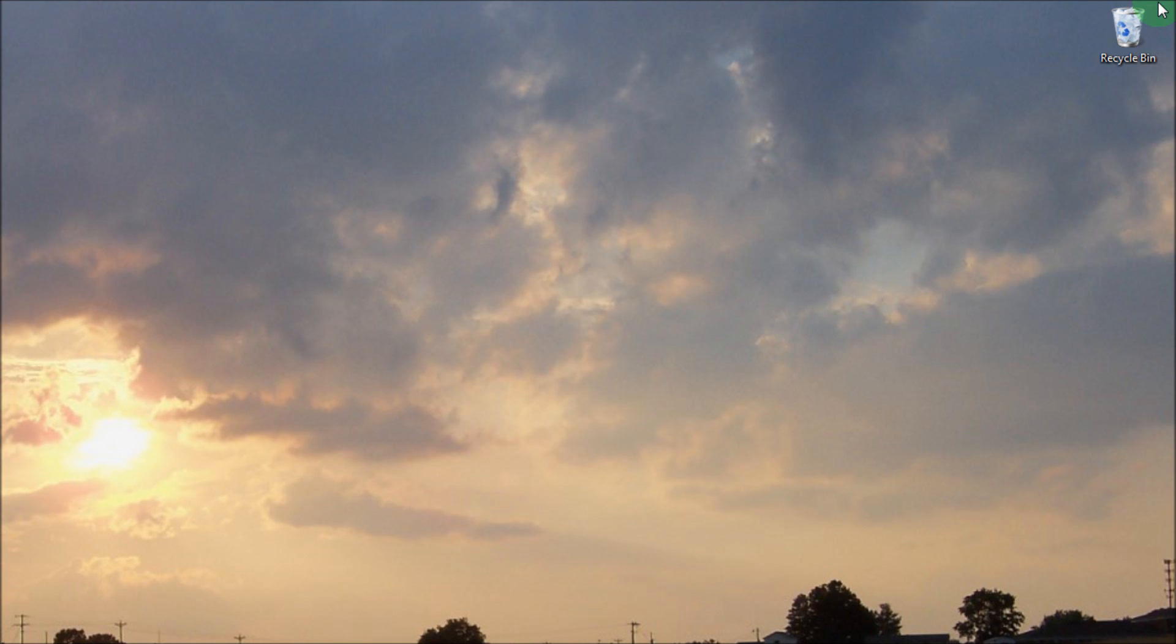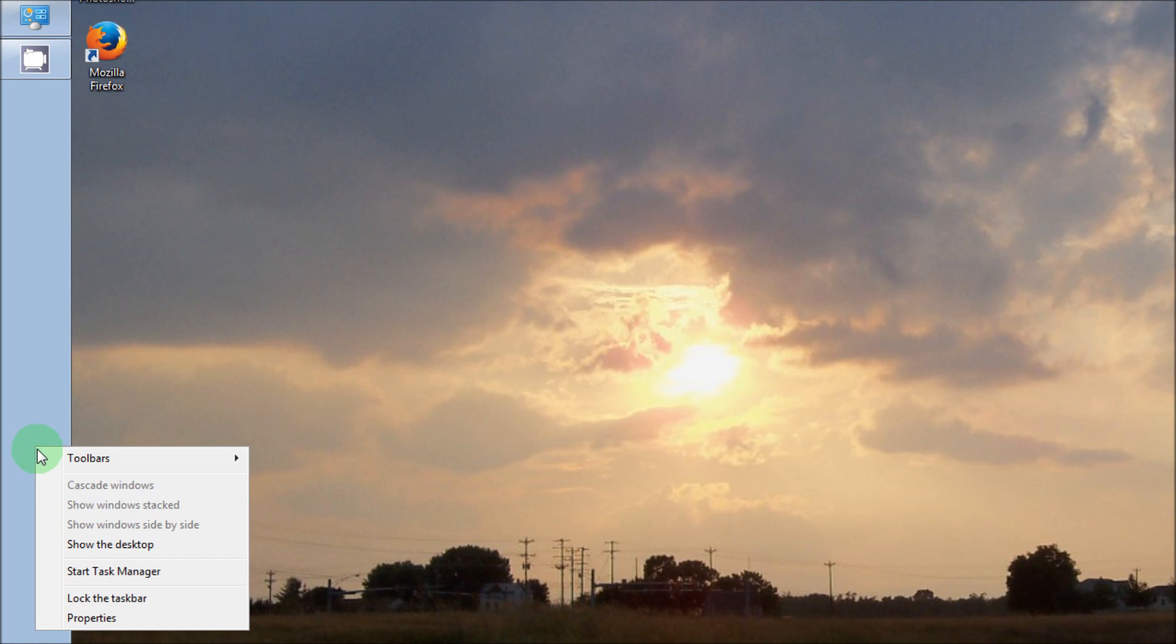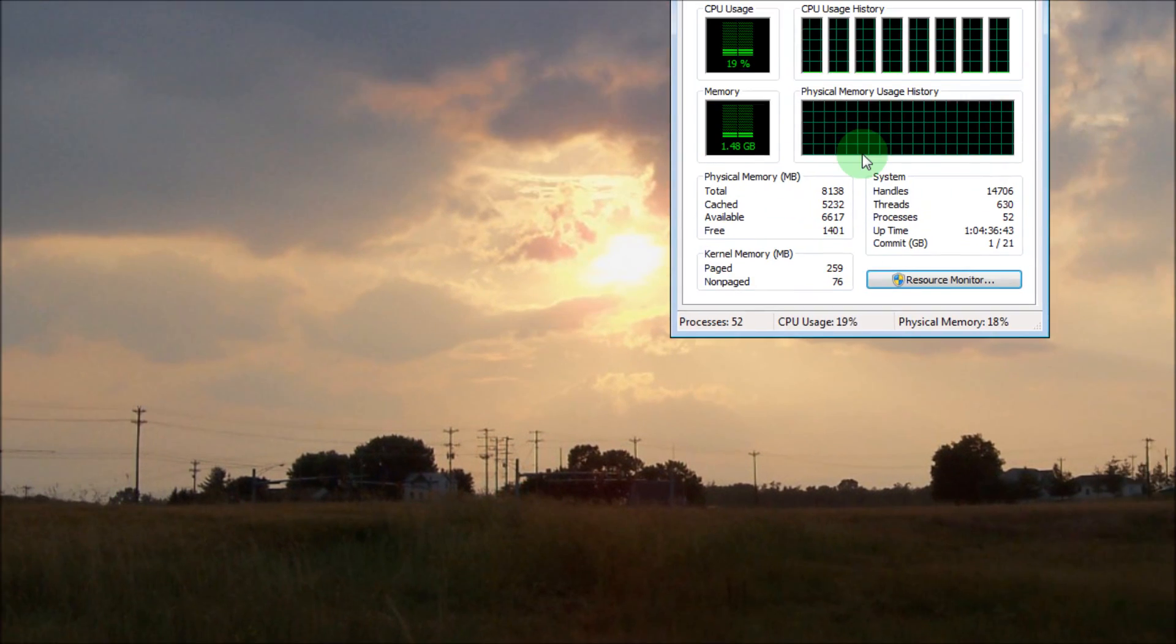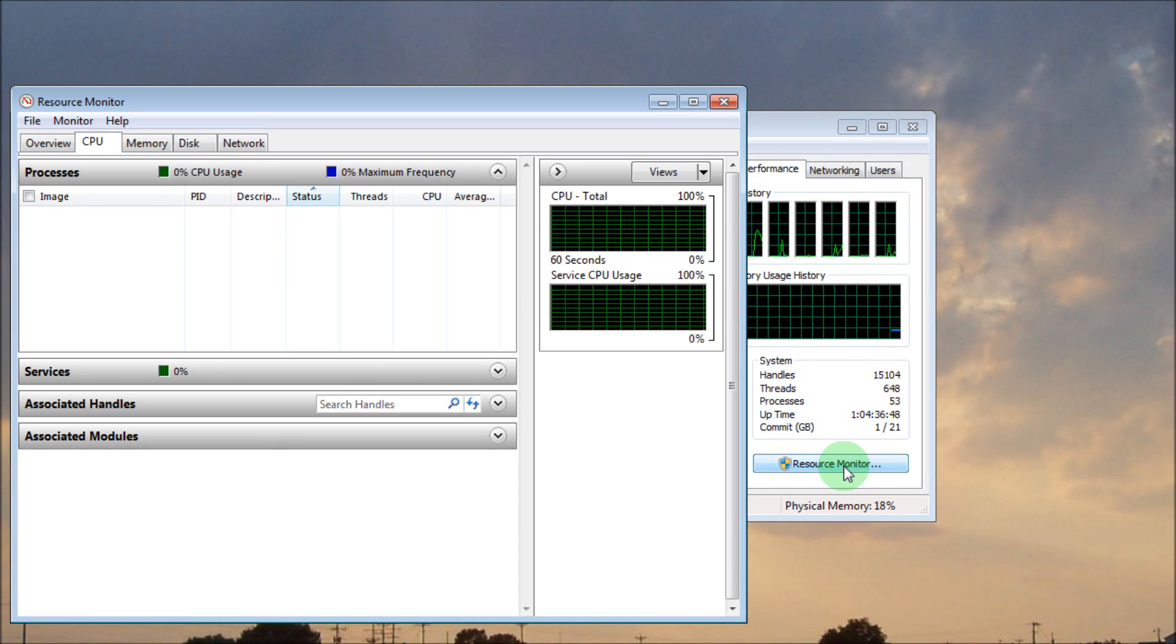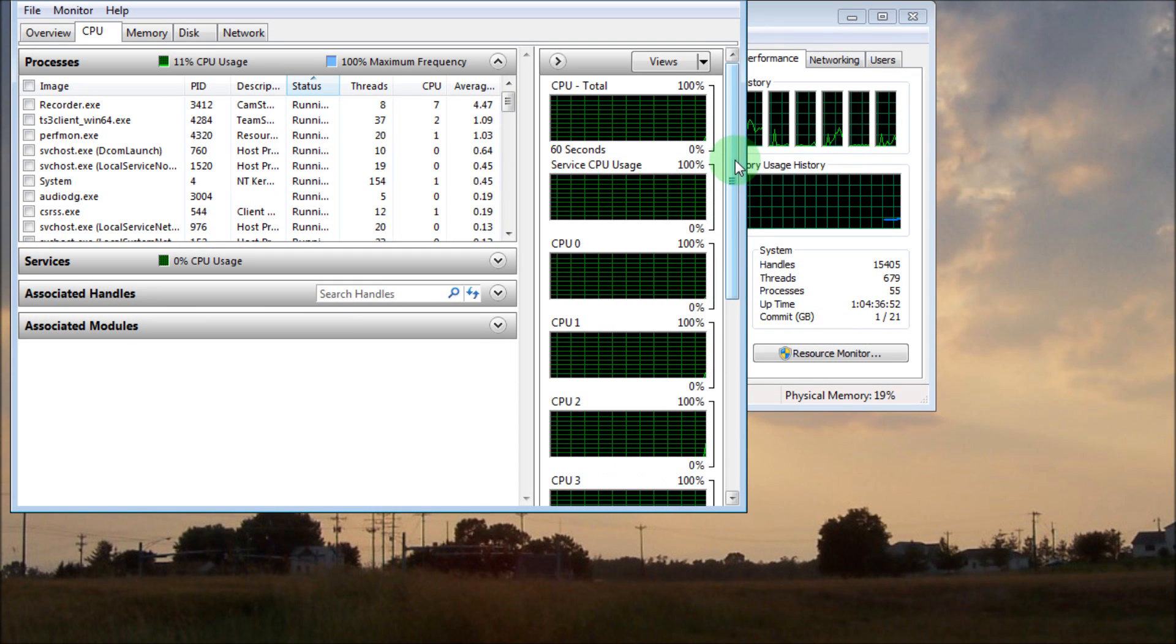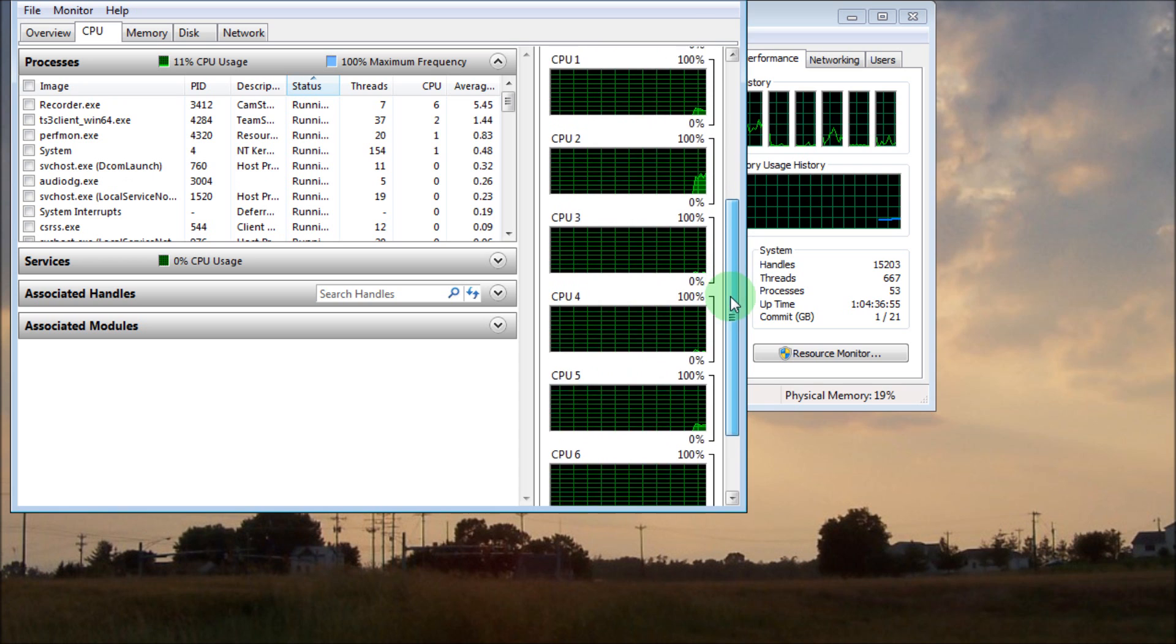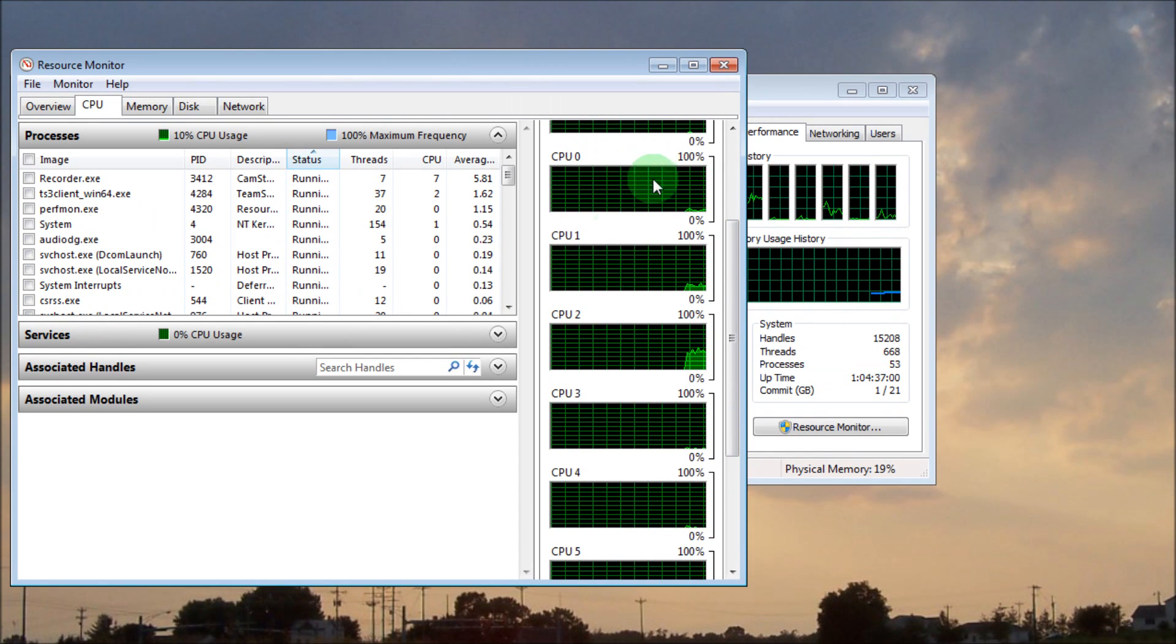After you've restarted your computer to make sure what you did worked, do the same procedure we started with before. Start your Task Manager, go to your Performance tab, Resource Monitor. Sometimes it takes a second to load up.